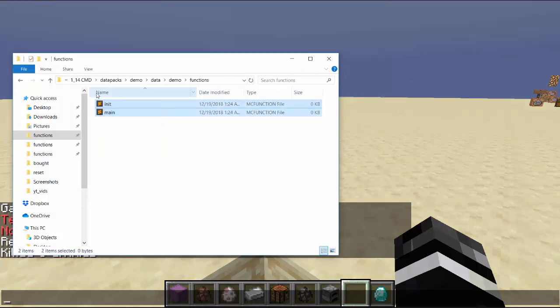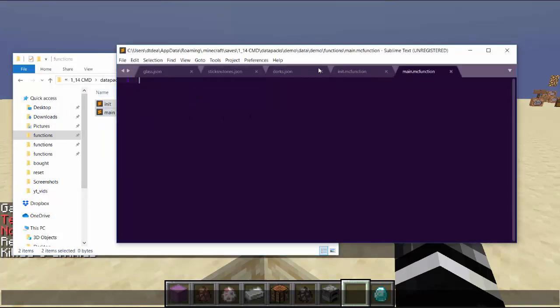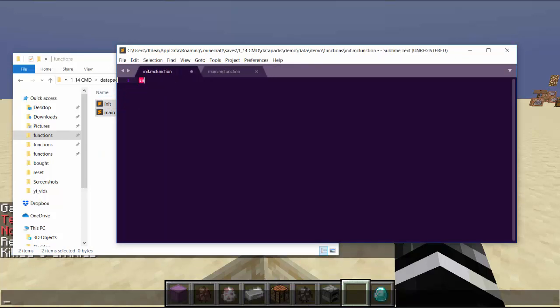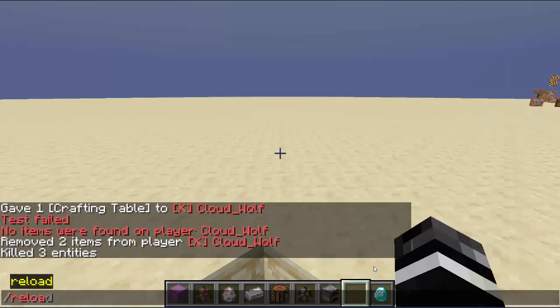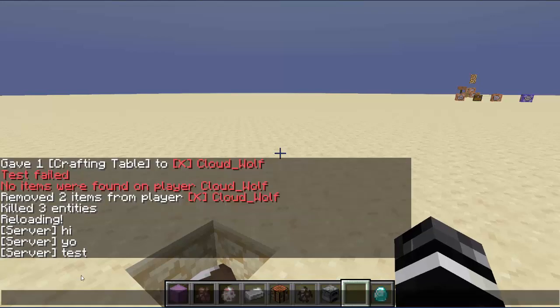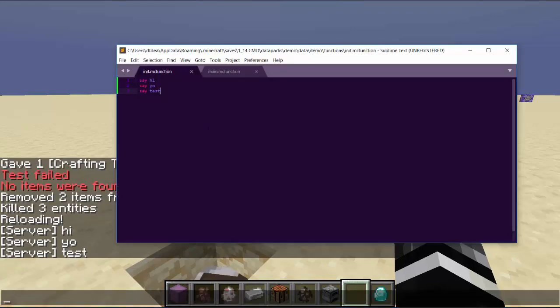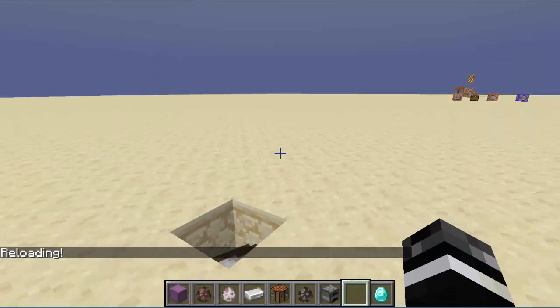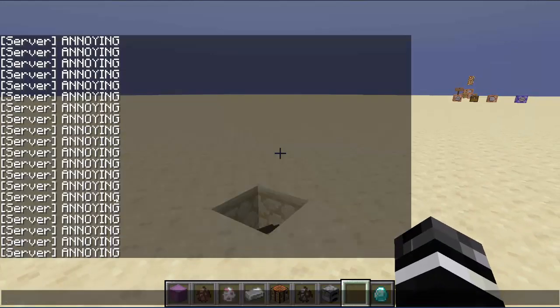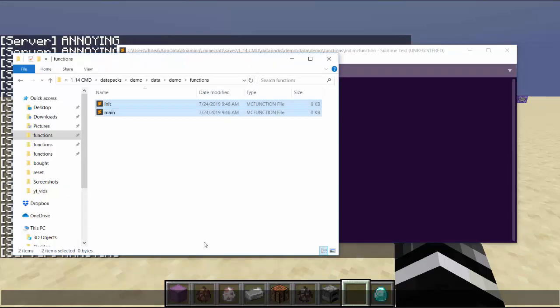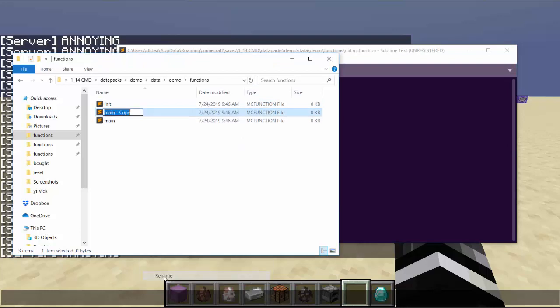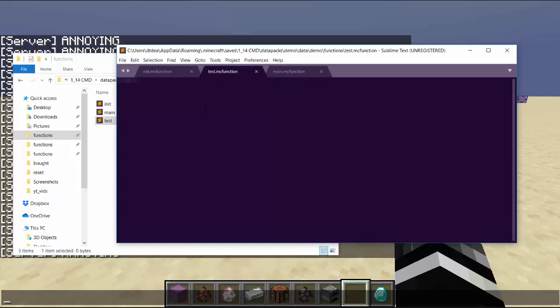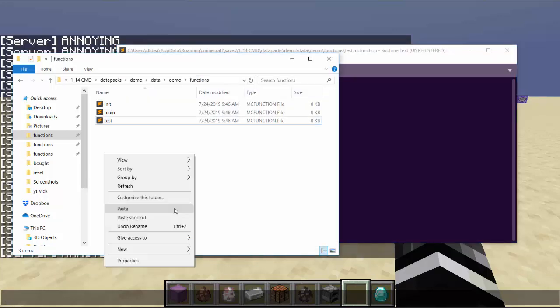And then lastly, functions. These are just things that play commands in order sequentially. In init, if I say say hi, say yo, say test, it'll say hi yo test when I reload because the init function plays when I reload. And the server says hi yo test because when you play a function it doesn't know who played it, you'll have to specify who played it before, so it just says server played it. In main I can make it repeat stuff, so I can say say annoying. Now it'll spam annoying over and over in the chat, 20 ticks per second. So yeah, this is just stuff that you can mess with. Now if you want to make more functions, you can copy this, paste it, rename it to test. This guy will not play at all unless I make him play in the main or I make him play from the init. And you can just build your way from there, making it a tree of functions, and you can also put folders.